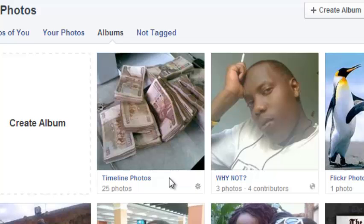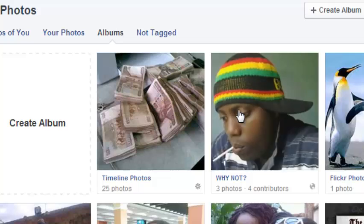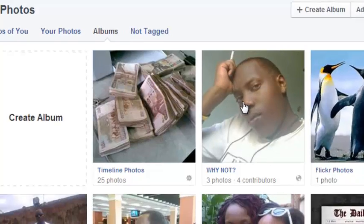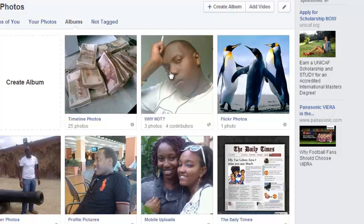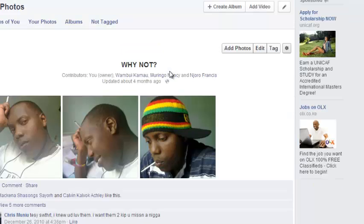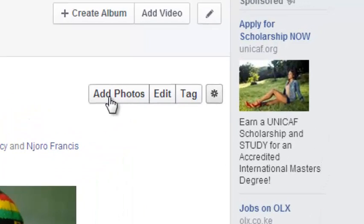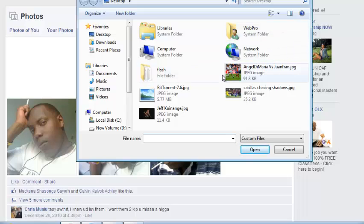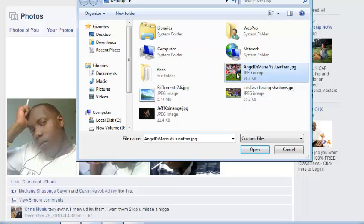So you can only add photos to the albums you have created on Facebook. Click on one to open the album. Once it's open, you should see a button that says Add Photos — so that's what you click on.